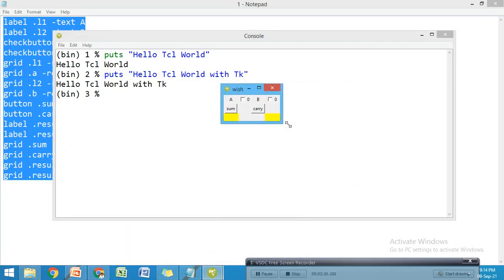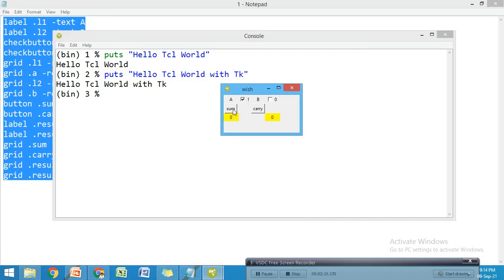Now it will not show any errors if there are none. In the wish window I can see the output - the UI I created with check buttons for A and B. I can calculate the sum or carry according to the half adder configuration.